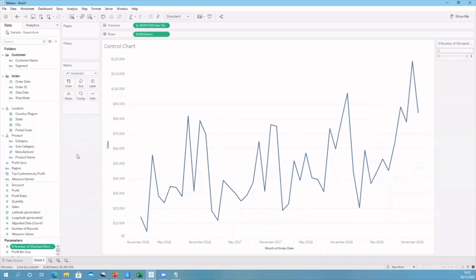Let's go to show parameter. You can see on the right-hand side this will be how the user can specify how wide they want the boundaries to be.